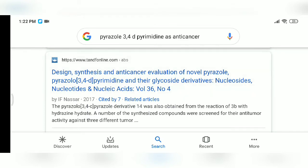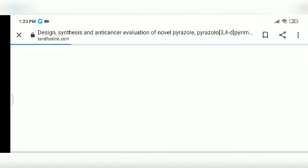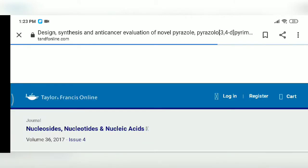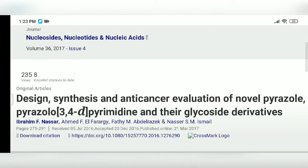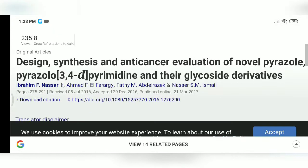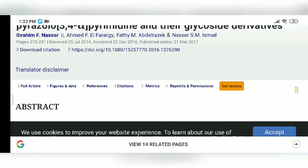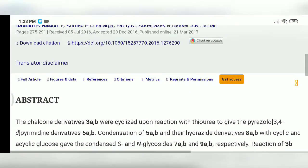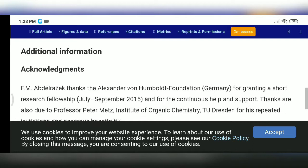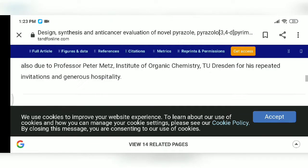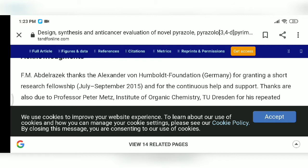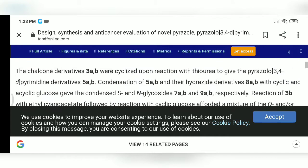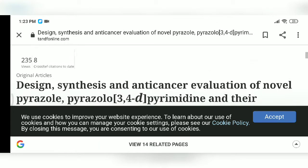Here we will open 'design, synthesis and anti-cancer' — you can see the article is open now. The article has an abstract, but the complete article is not being shown because some articles need to be purchased. So many articles don't open fully.